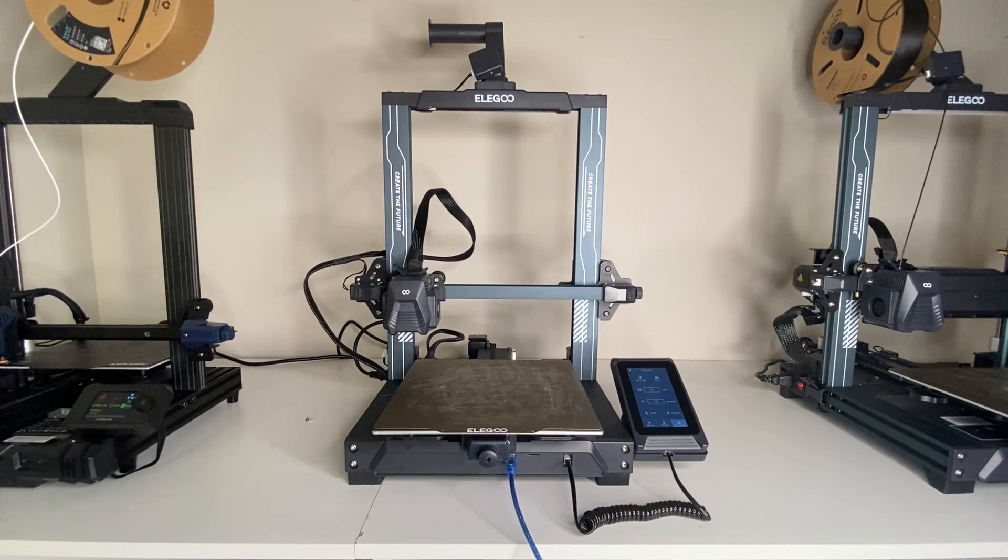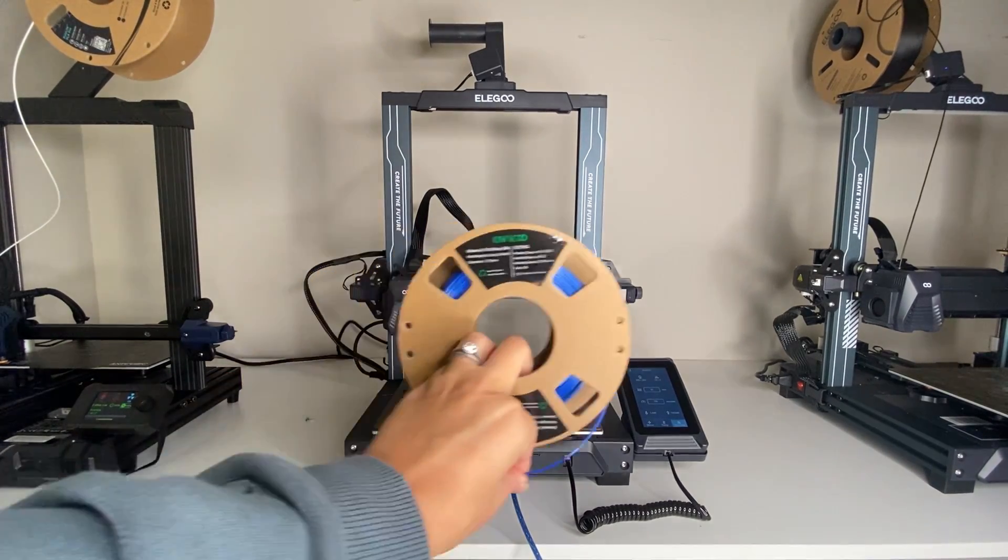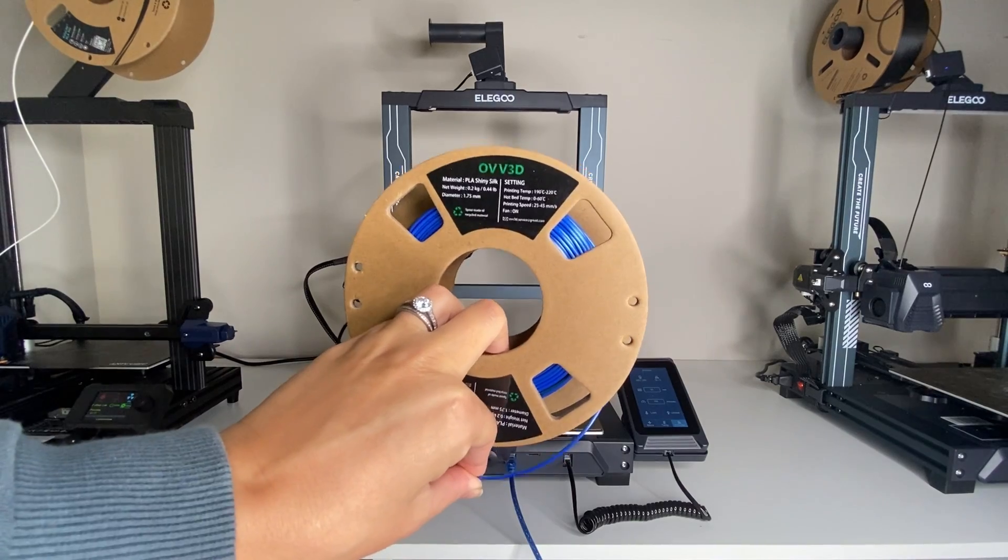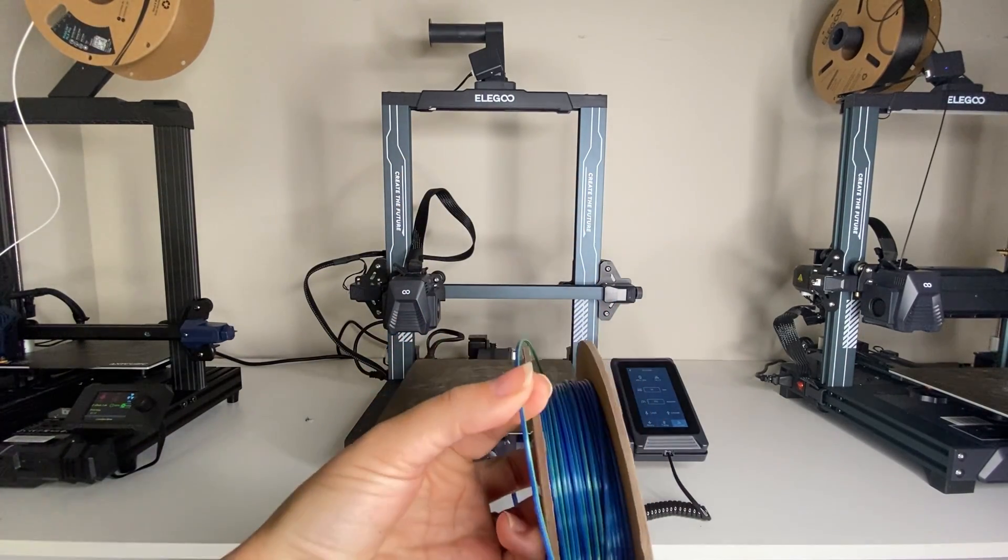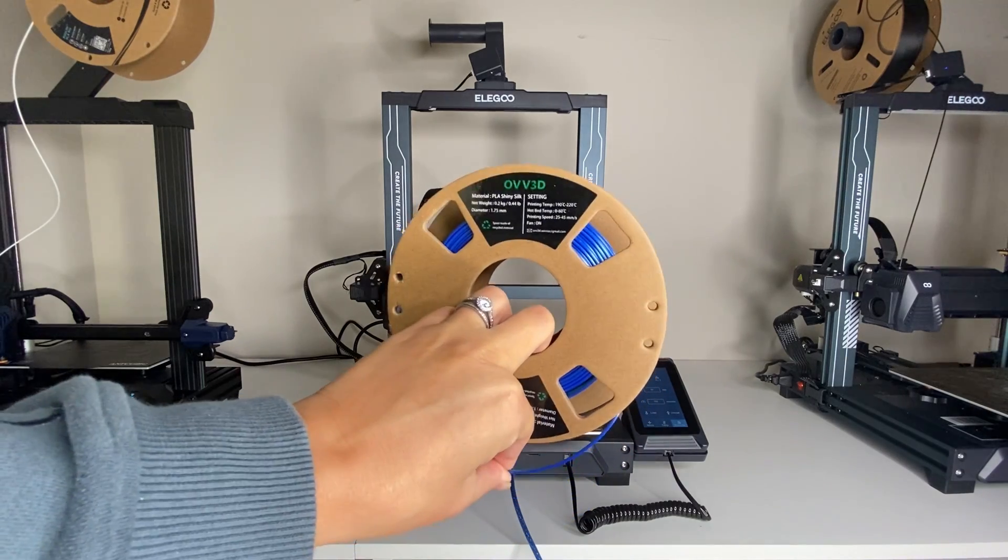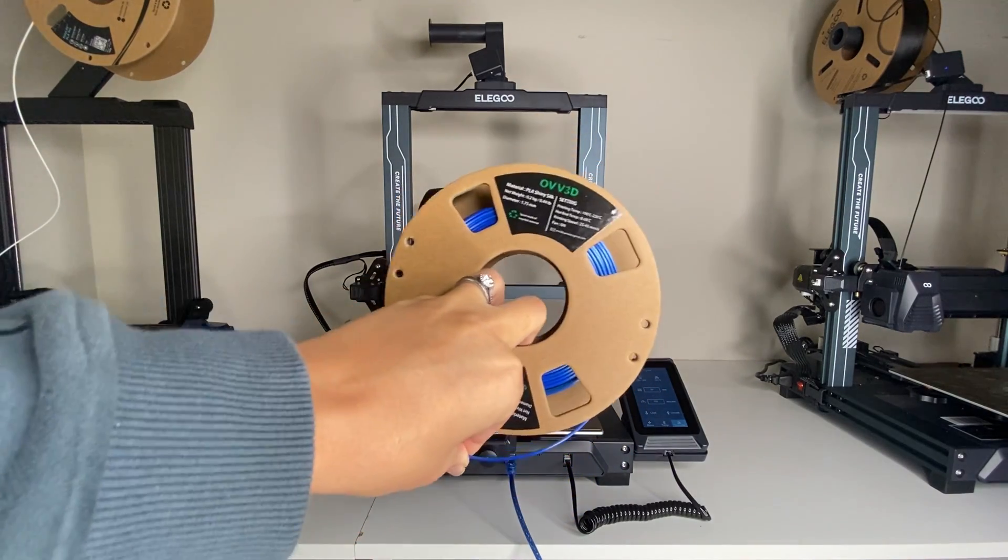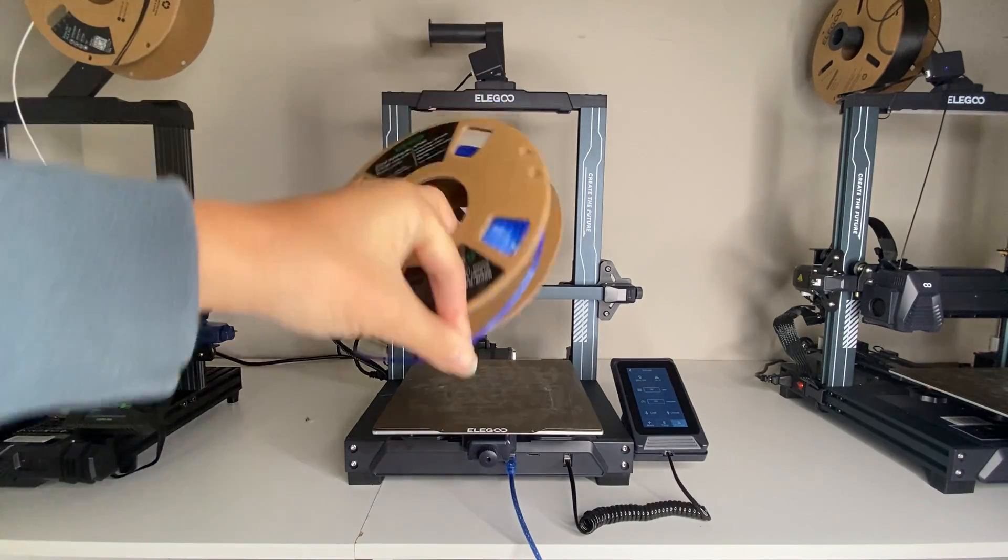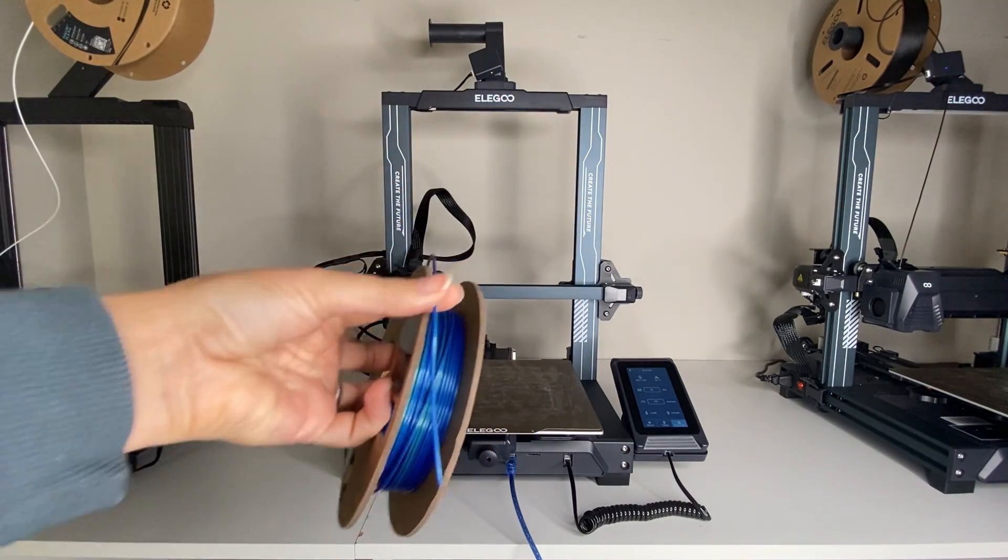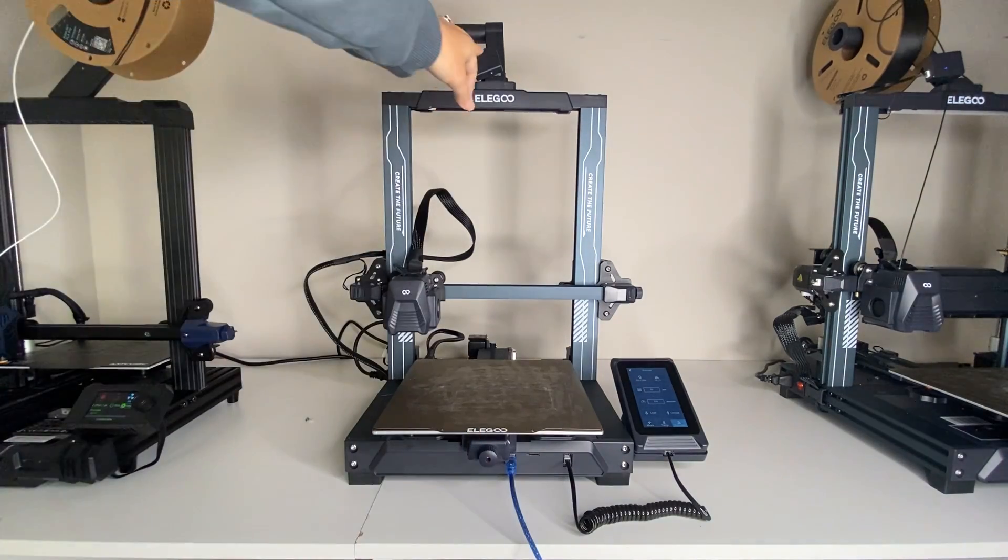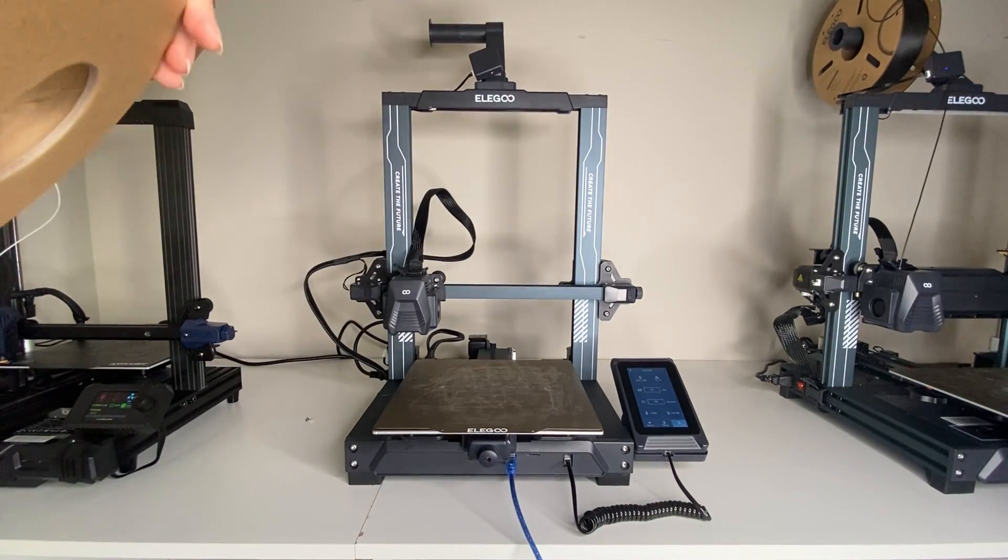Okay, so let's start with loading the filament on our Elegoo printer. I'm going to be using this filament that I'll link in the description. It's a really cool dual color silk shiny filament and you'll see how the final project turns out. I think you're going to love it. So the filament spool is set up here on the printer and what I'm going to do is I'm going to thread the filament through this filament detector up here. So let's do that now.